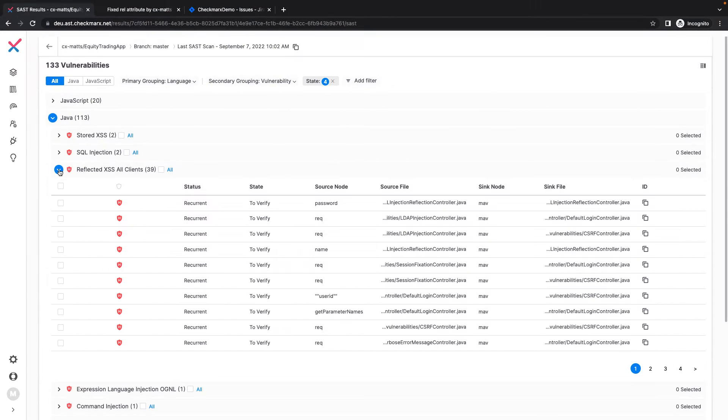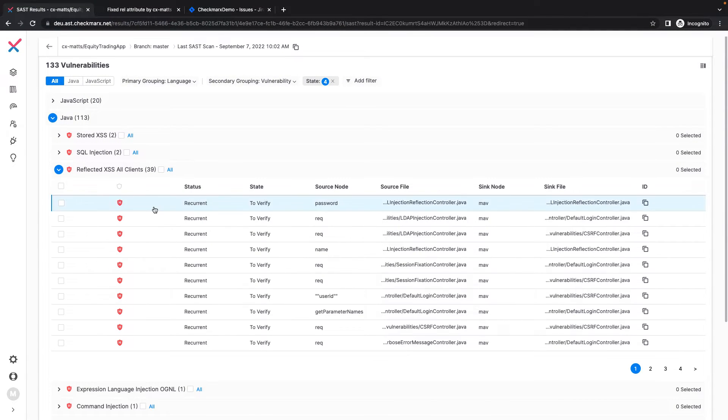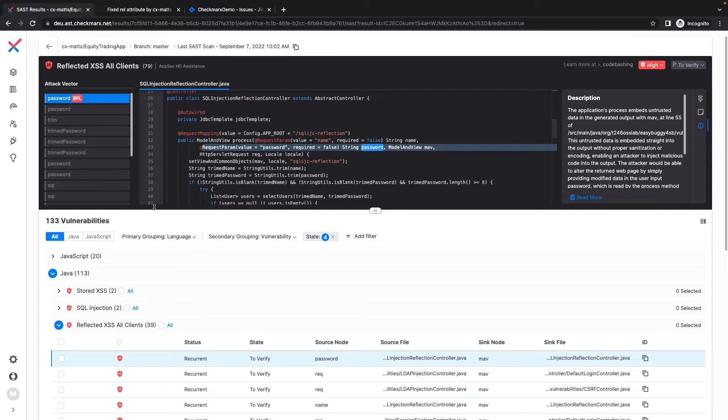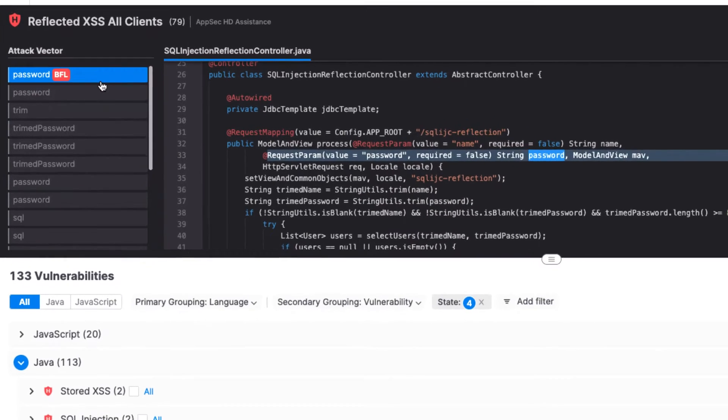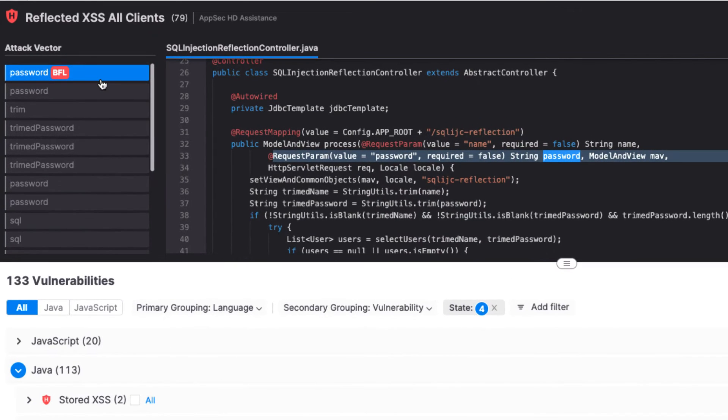Let's choose the first result under Reflected Cross-Site Scripting All Clients. Expanding this result, I can dive into the specifics of this vulnerability, where SAST highlights the source of the vulnerability and identifies the BFL, or best fixed location, which is a key differentiator for our SAST offering relative to competing solutions.